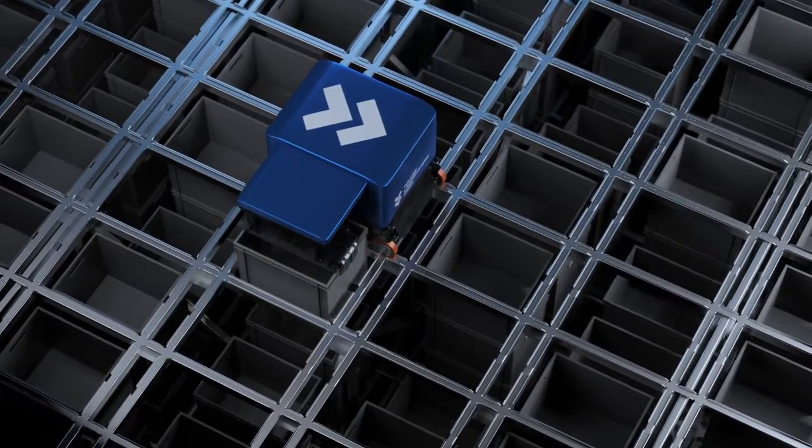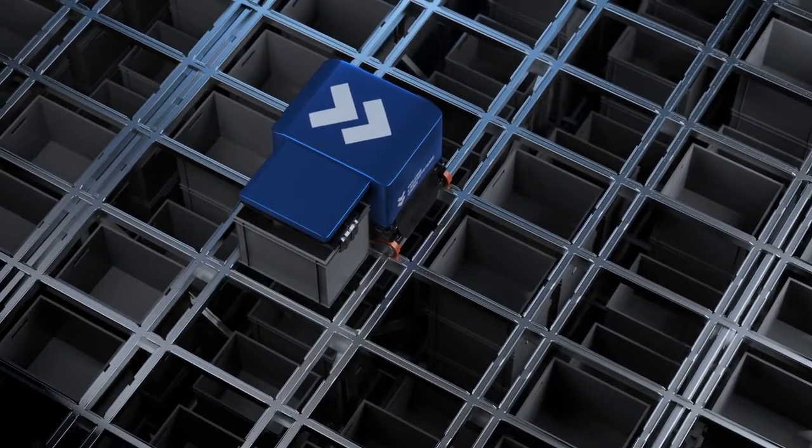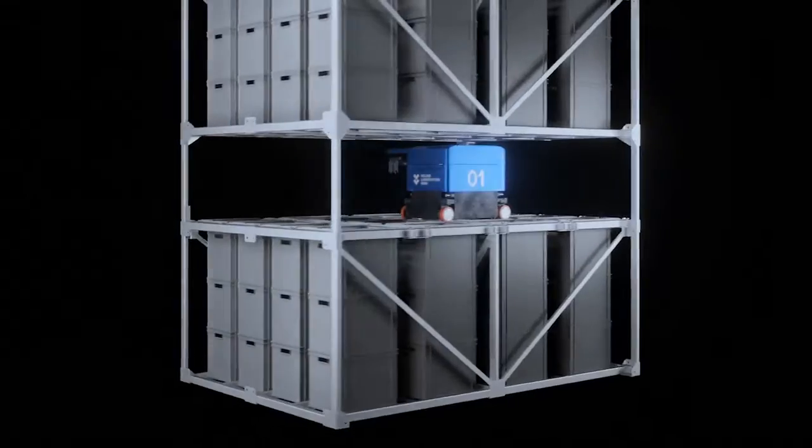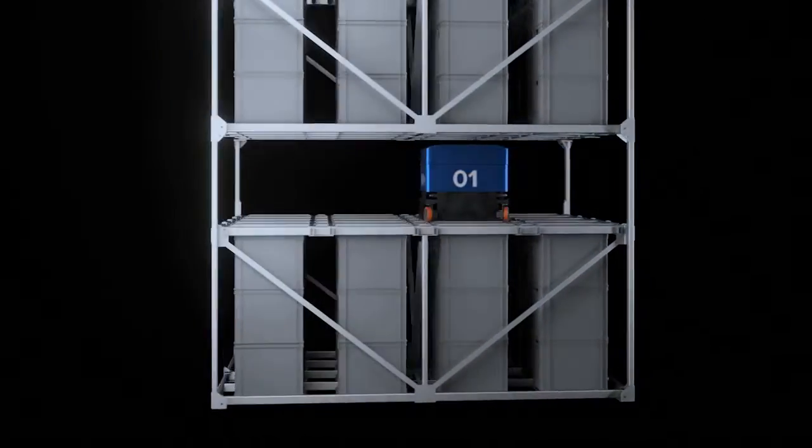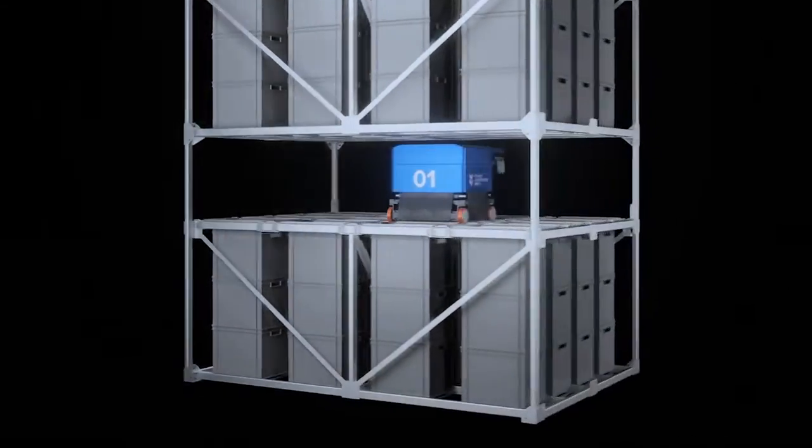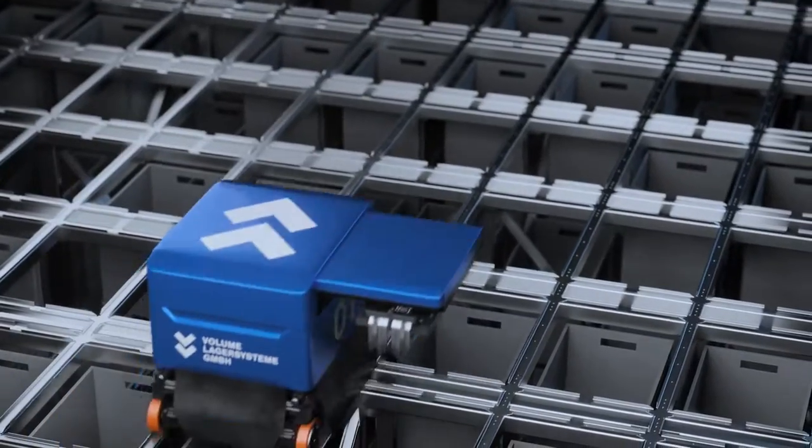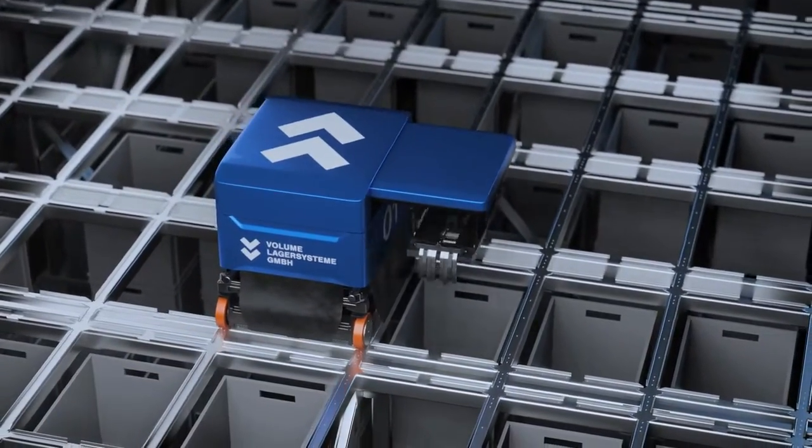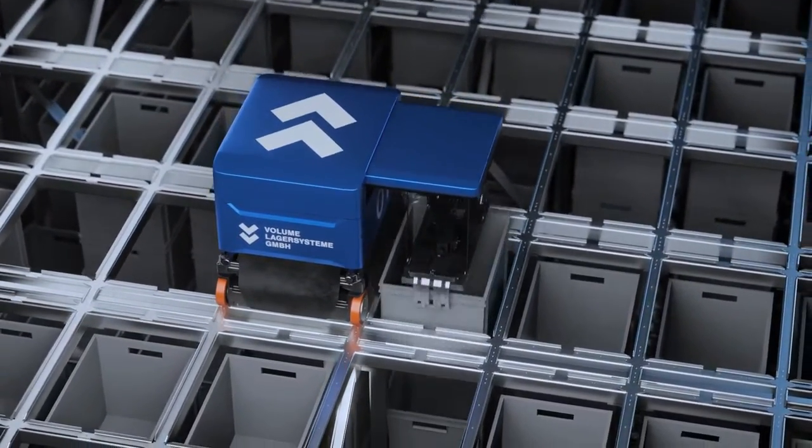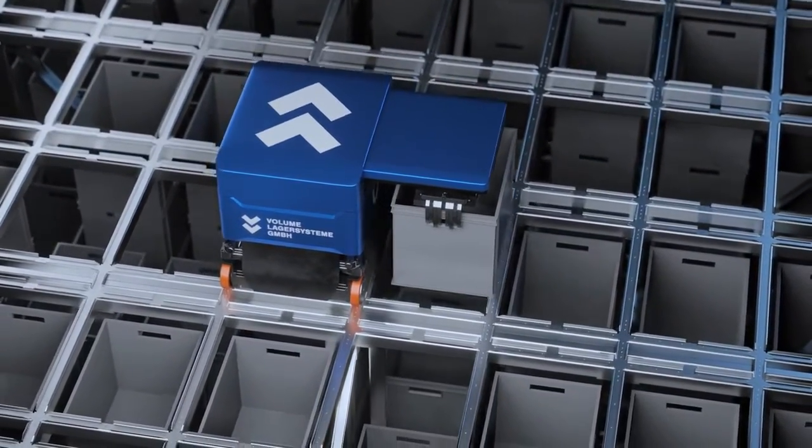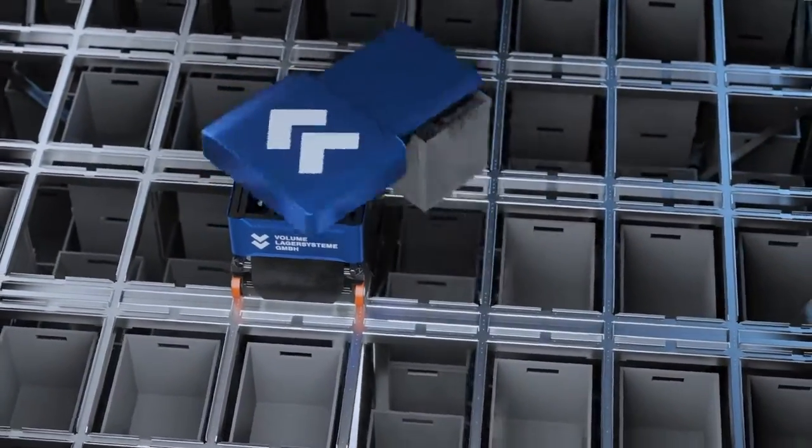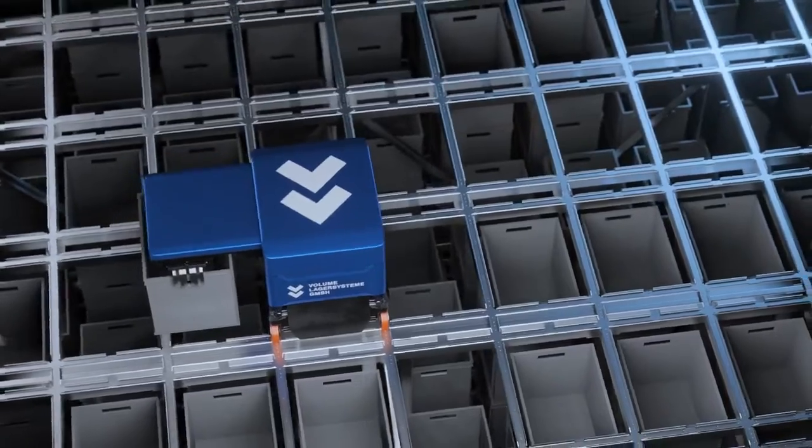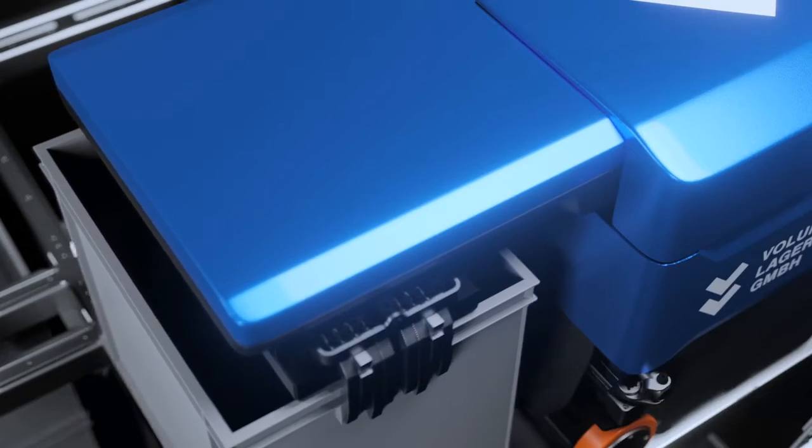If the box needed is not directly accessible, the Snapper's innovative 360-degree rotating arm can resort the boxes above it in the shortest possible time without having to change its position.